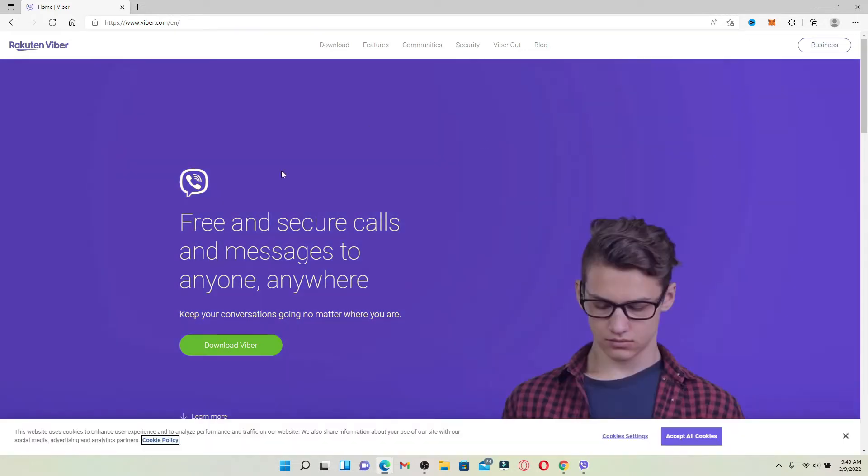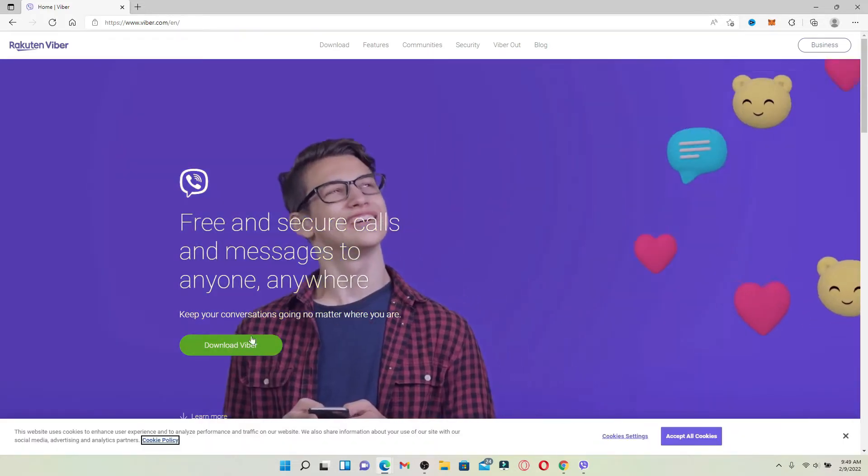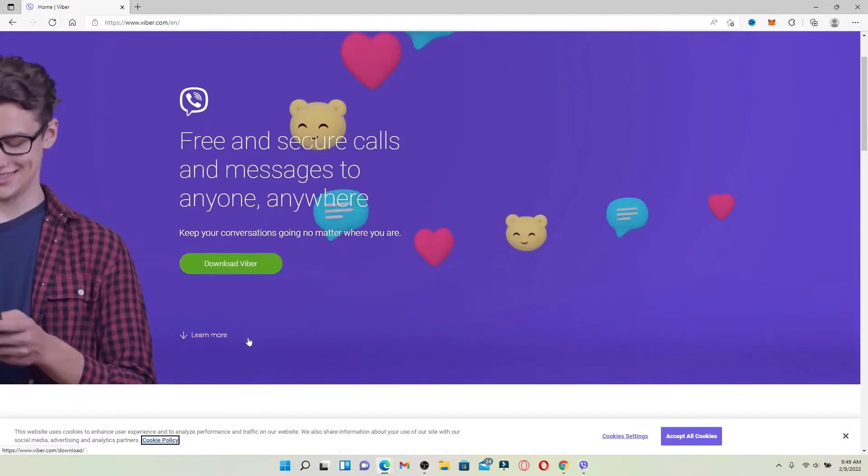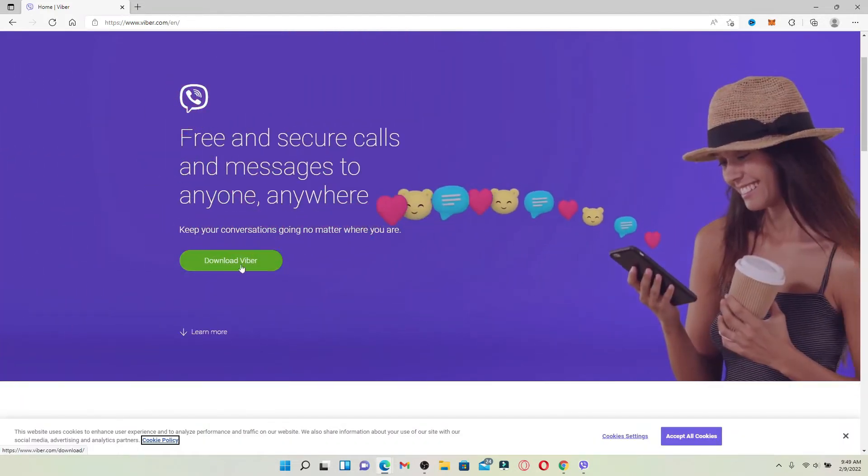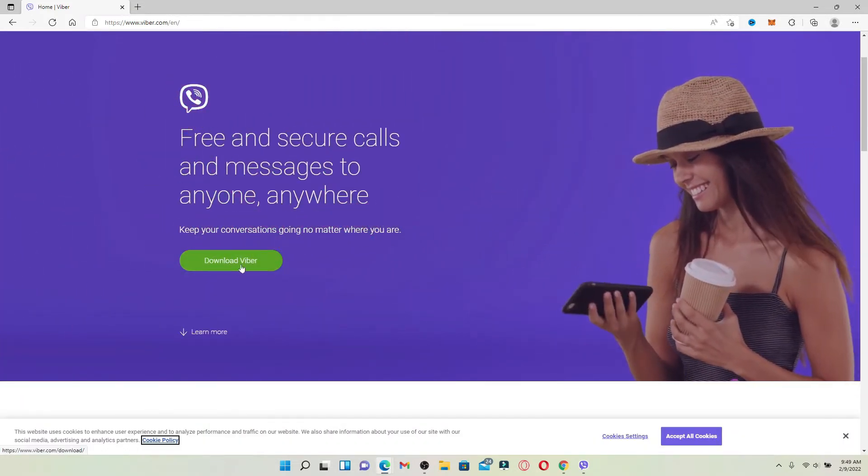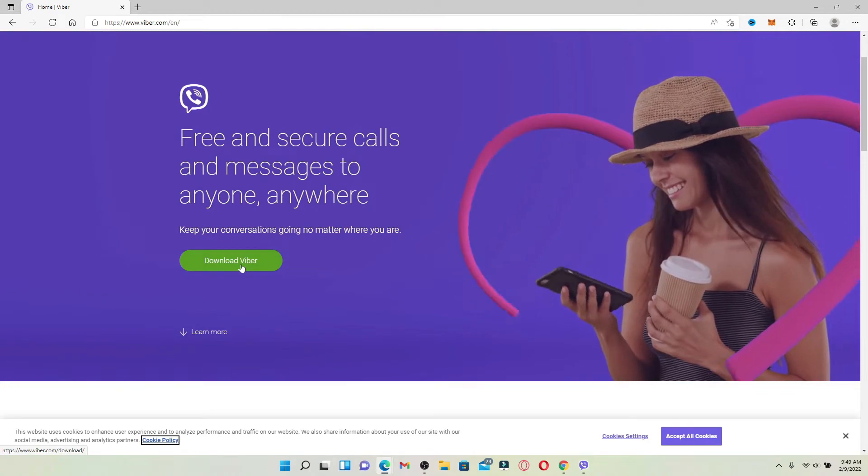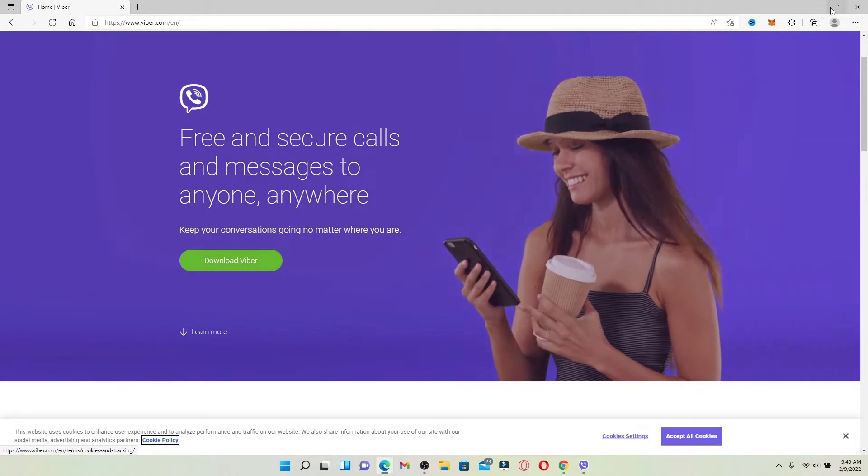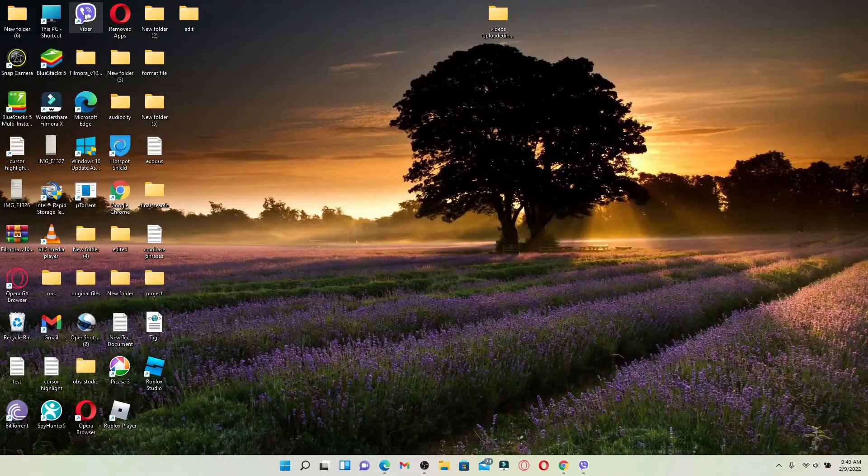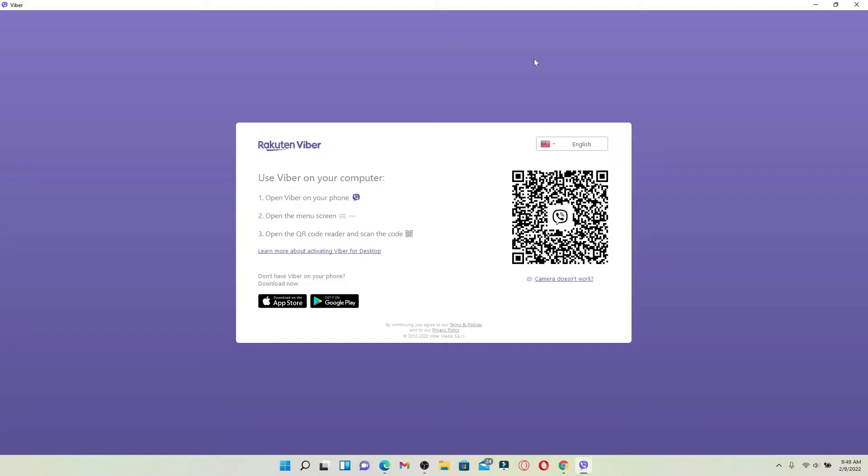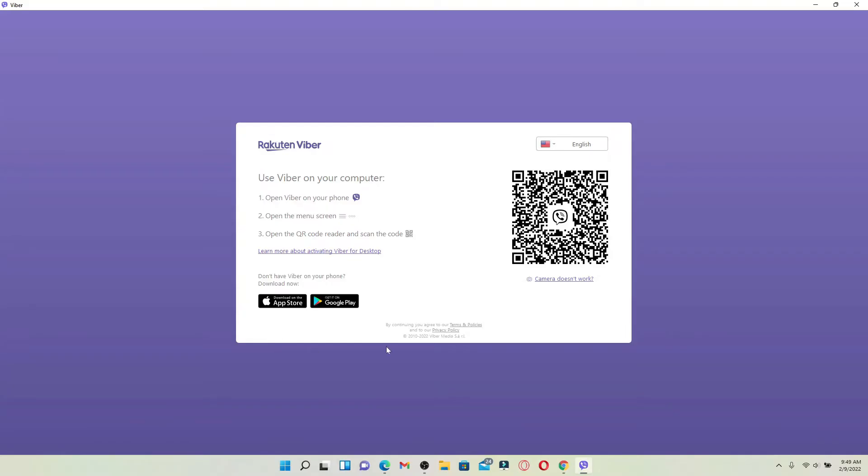Click on Download Viber, which will help you download the Viber application on your desktop. Once you have it, simply click it open. The first interface of your desktop Viber will look like this.